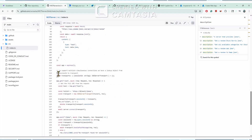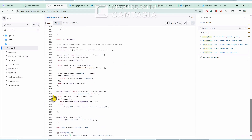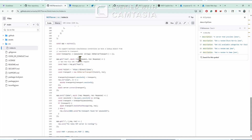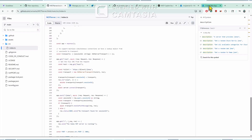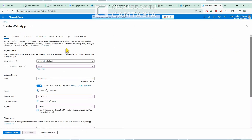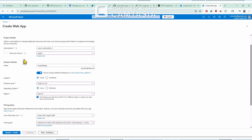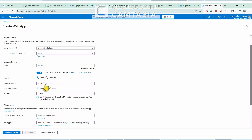The rest of the code configures the server with different GET and POST methods. Now the next step is to deploy this MCP server to Azure App. Let me go to Azure App — this is the app where we will deploy. First we have to create an Azure Web App and fill in the required properties. Since this is a TypeScript server it runs on Node, so we have to select the runtime stack as Node 22 LTS.